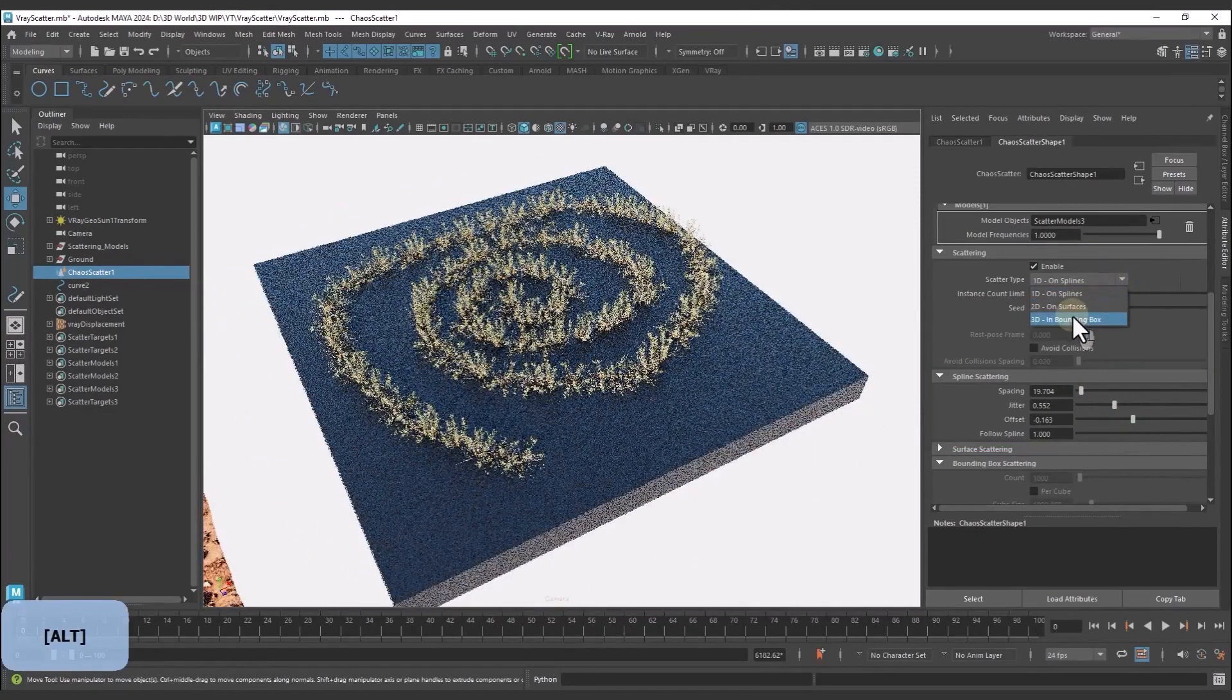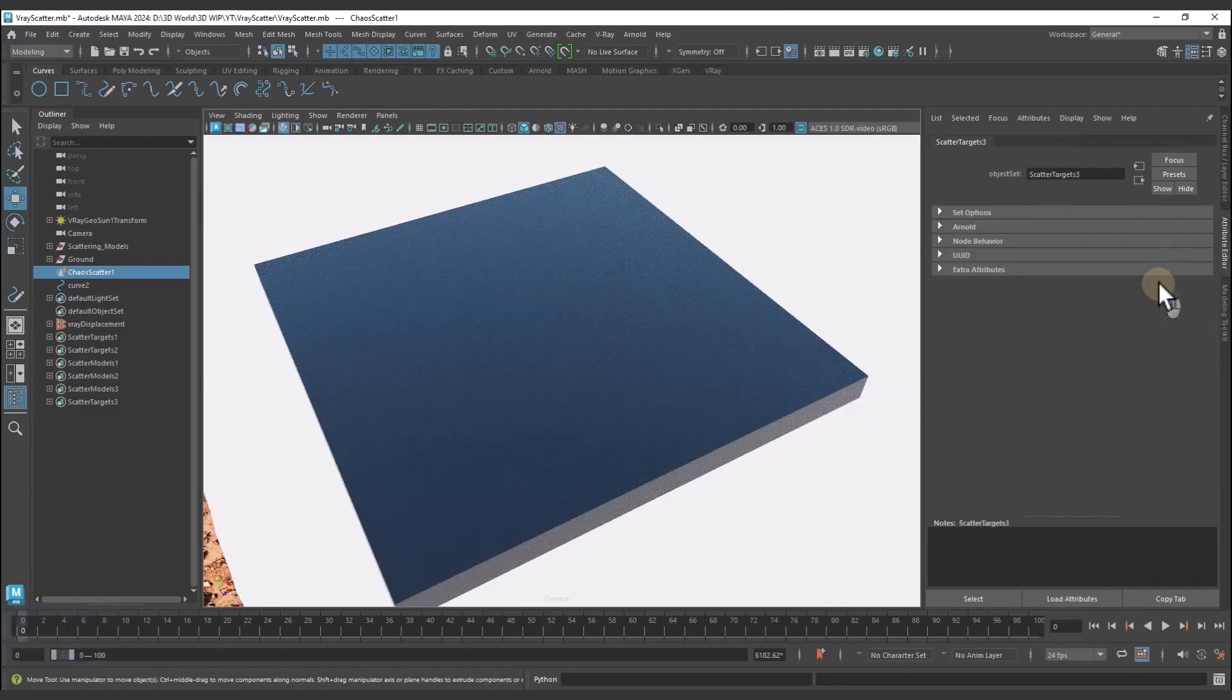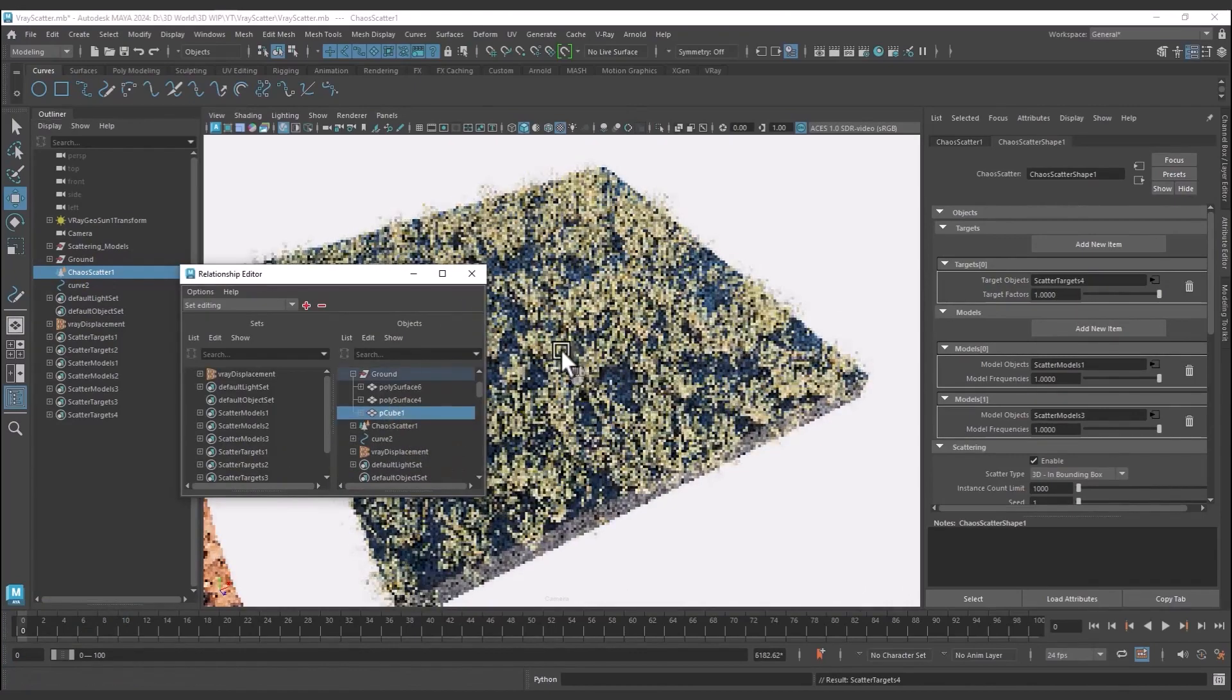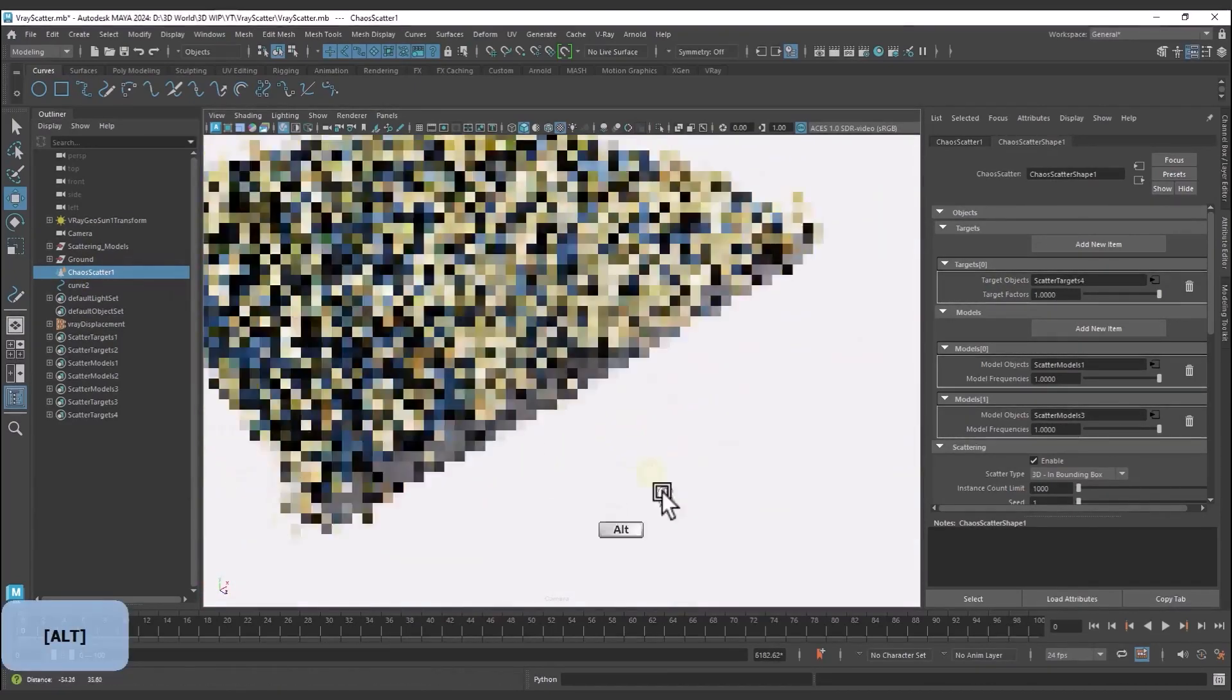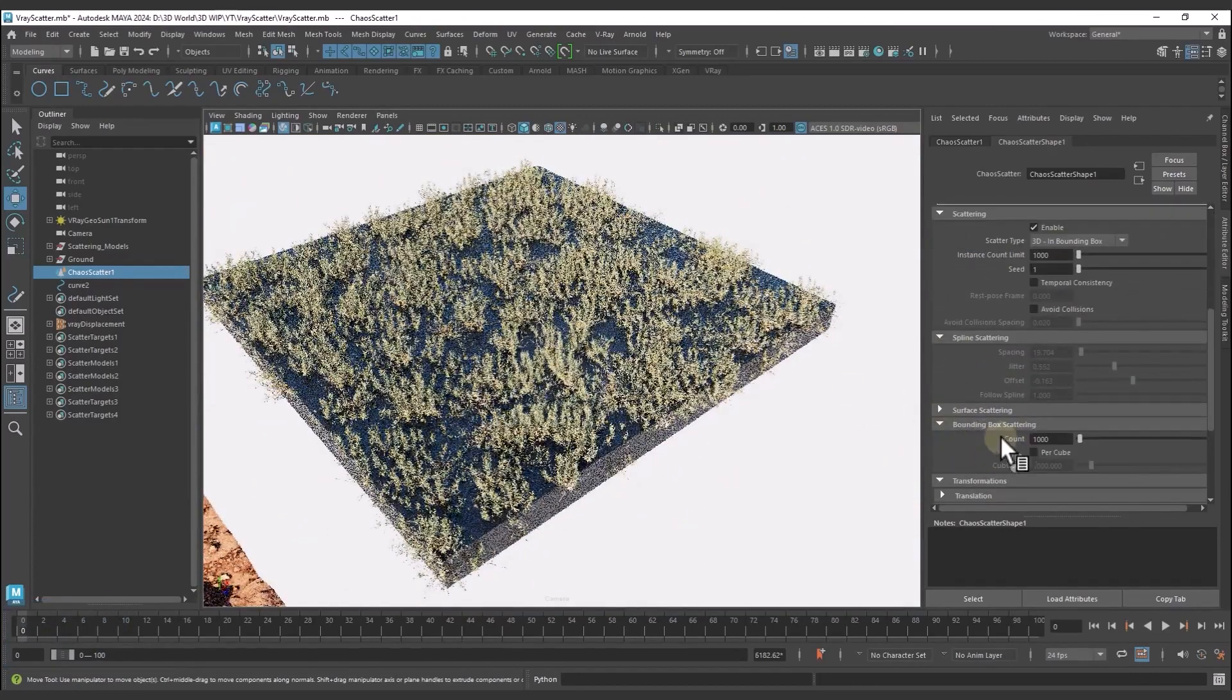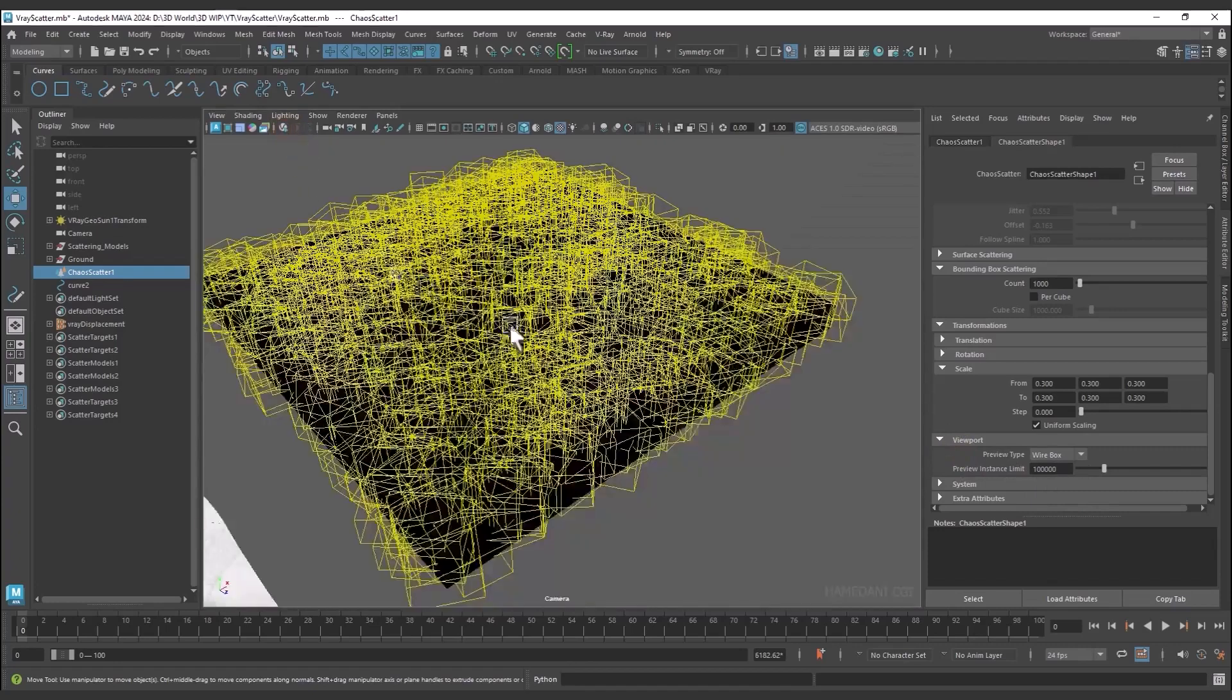The bounding box causes our scatterer to scatter within the volume that we determine. And Viewport Show Preview displays the scattered objects in the viewport.